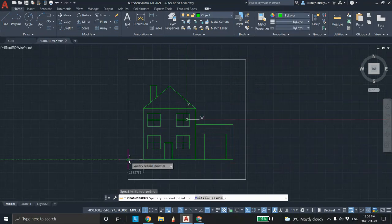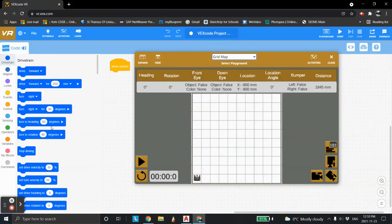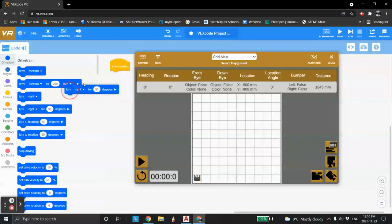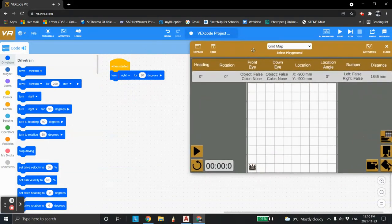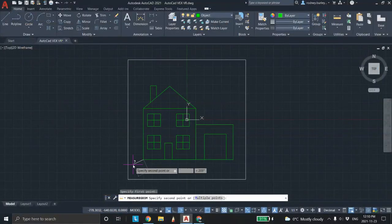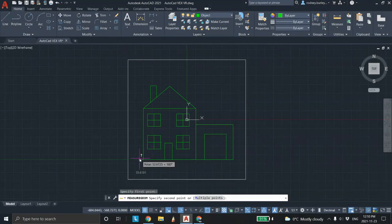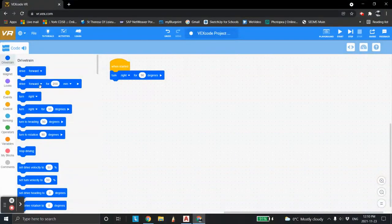Let's measure from here over to here. Notice it's 221 millimeters decimal 5738. Smart people would write that down — 221.5738. So we come into the software and we're going to first turn the robot to the right and travel the robot to this distance here. We're going to turn right and move over to this position — we've already measured that at 221.5738. We're going to drive it forward.